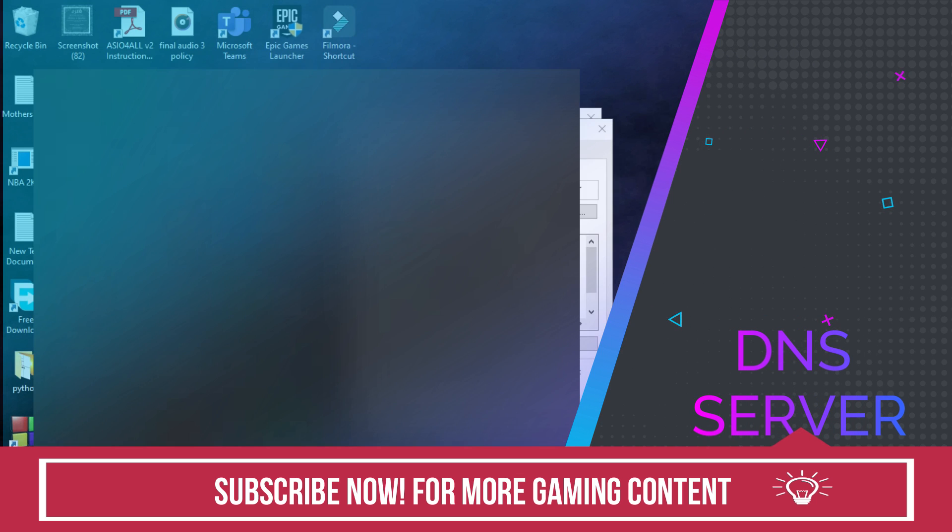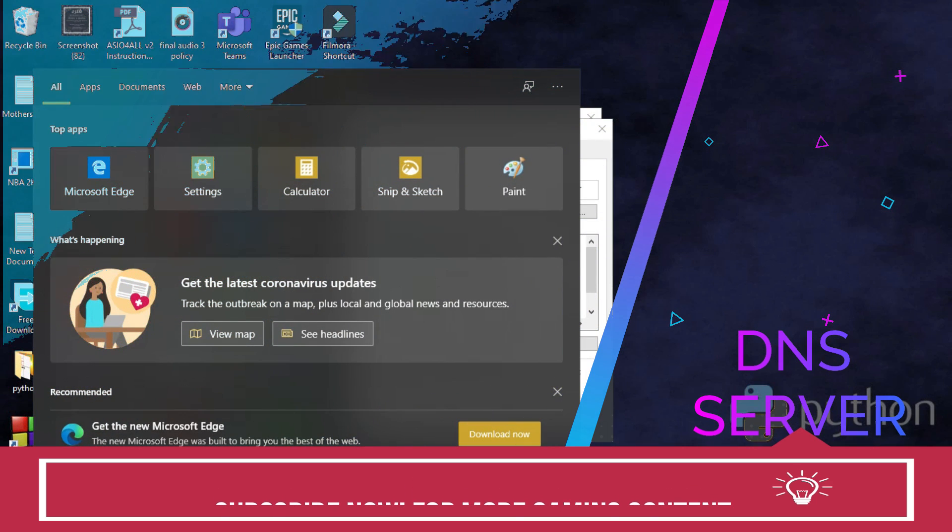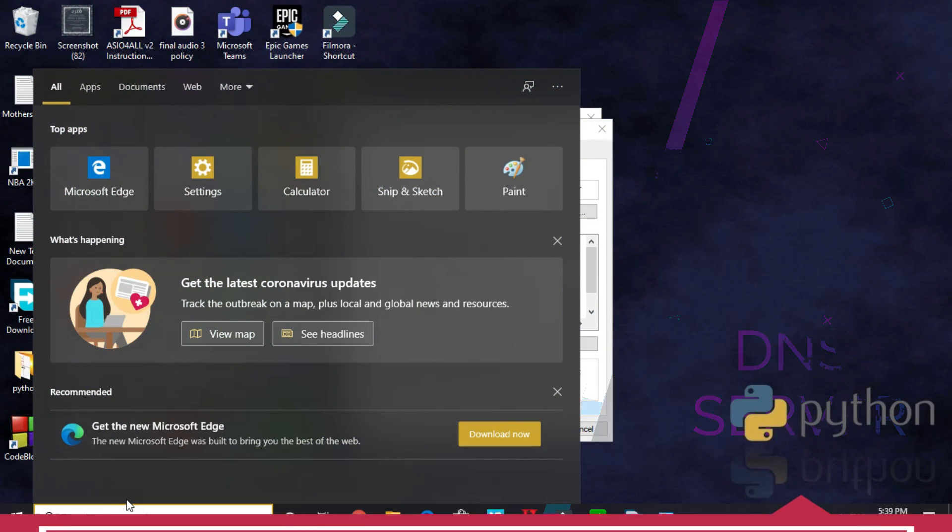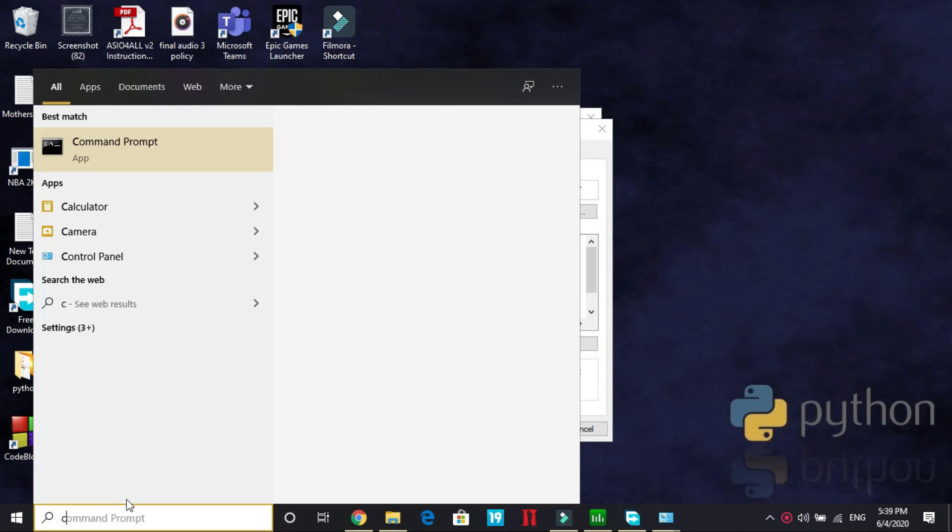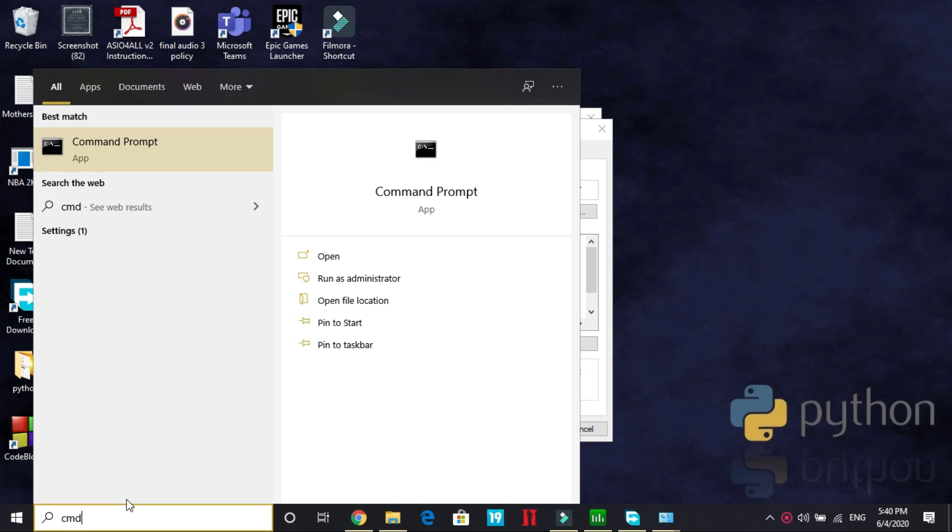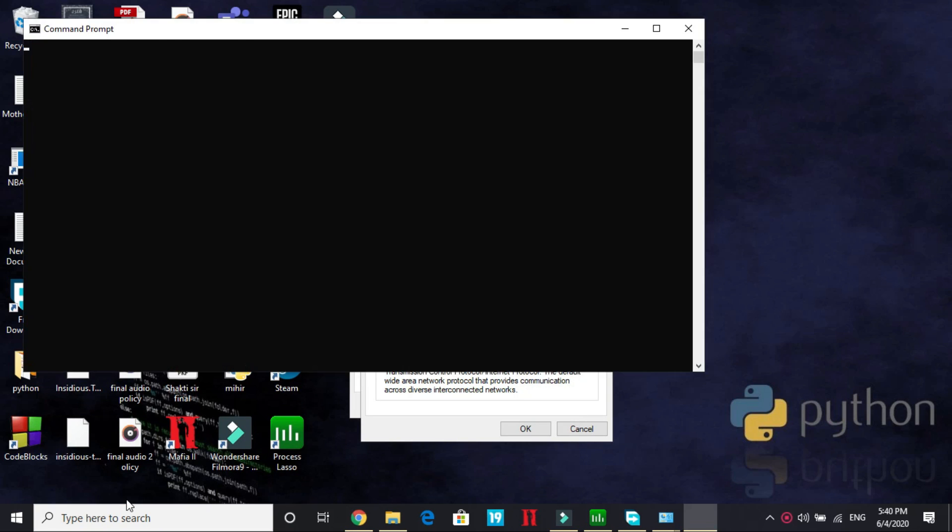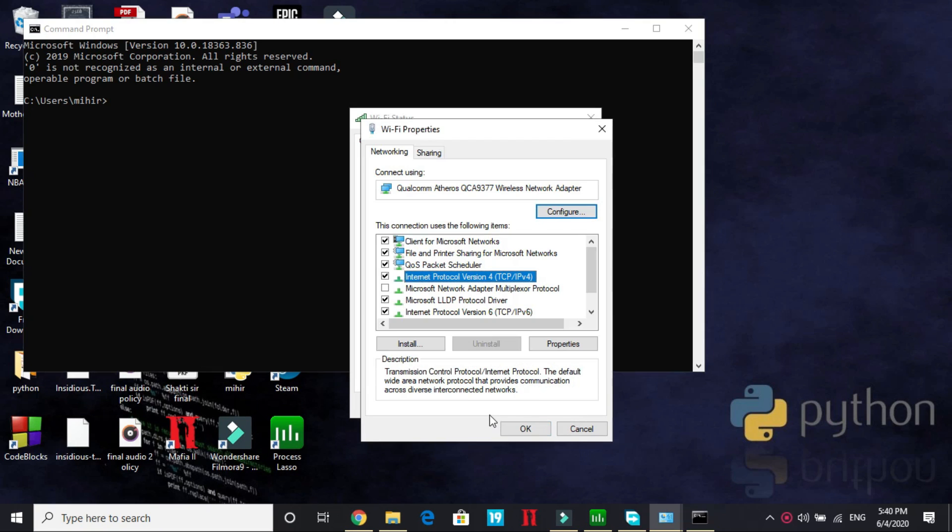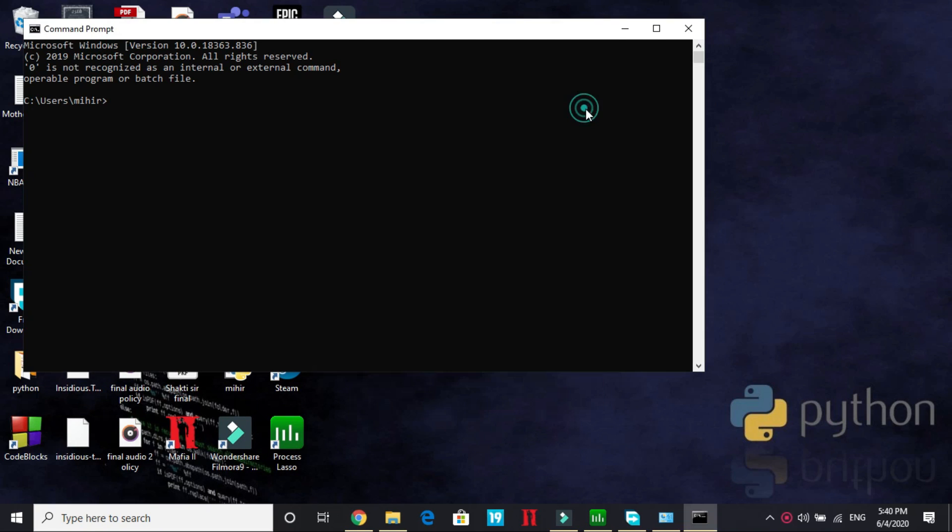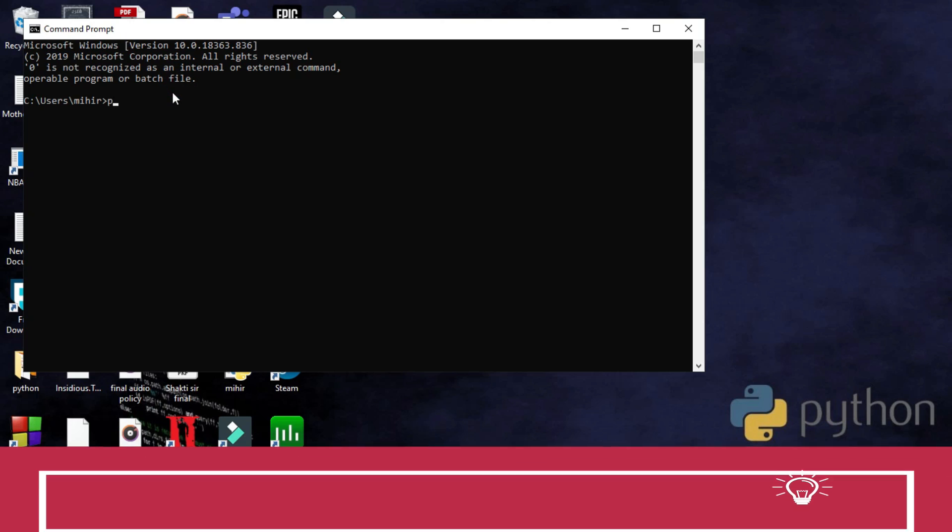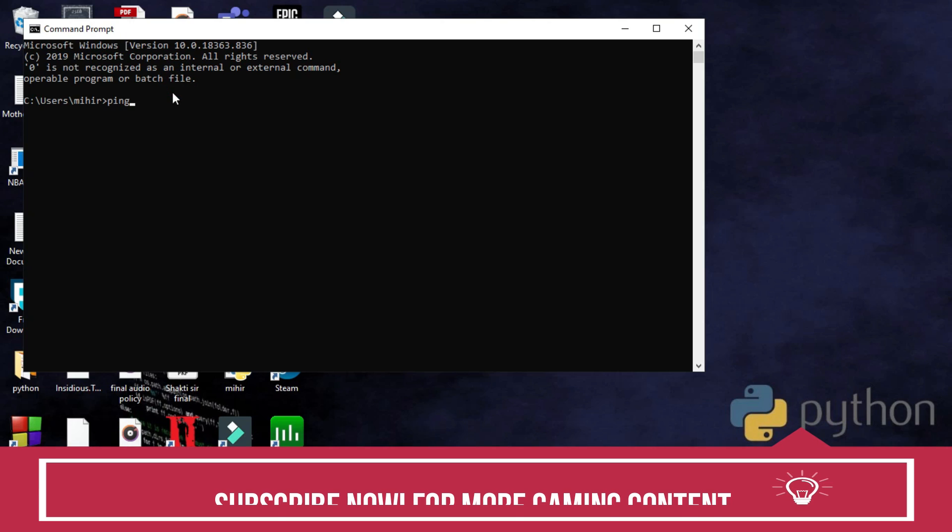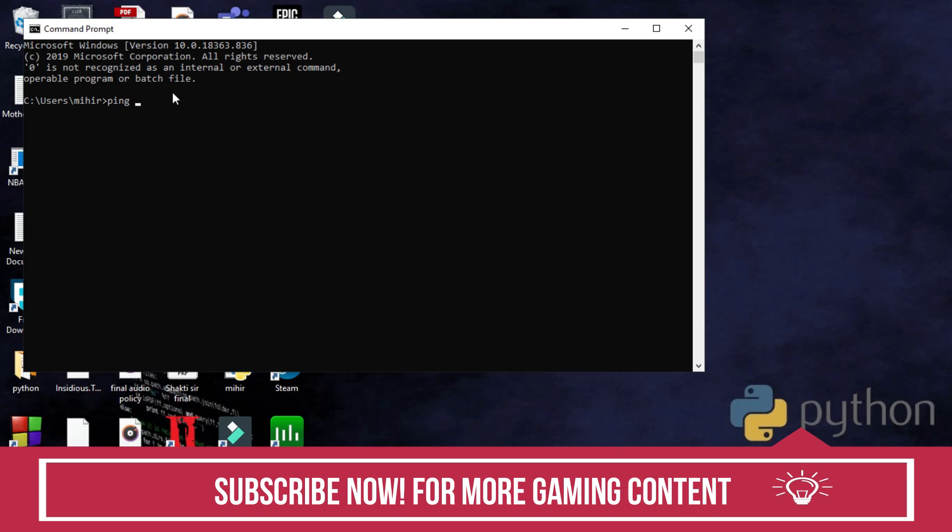Now let's come to the second step, again a really important step. Go to your search bar and type CMD and press enter. So it will open up your command prompt.